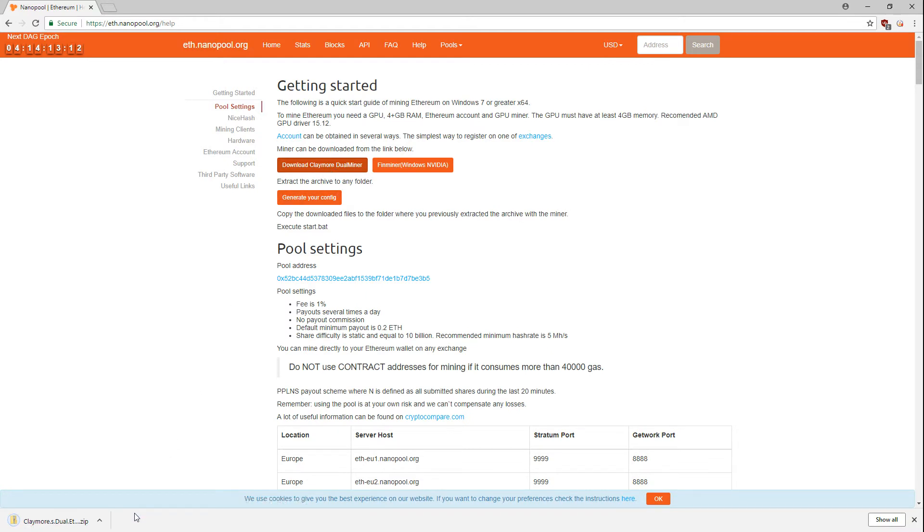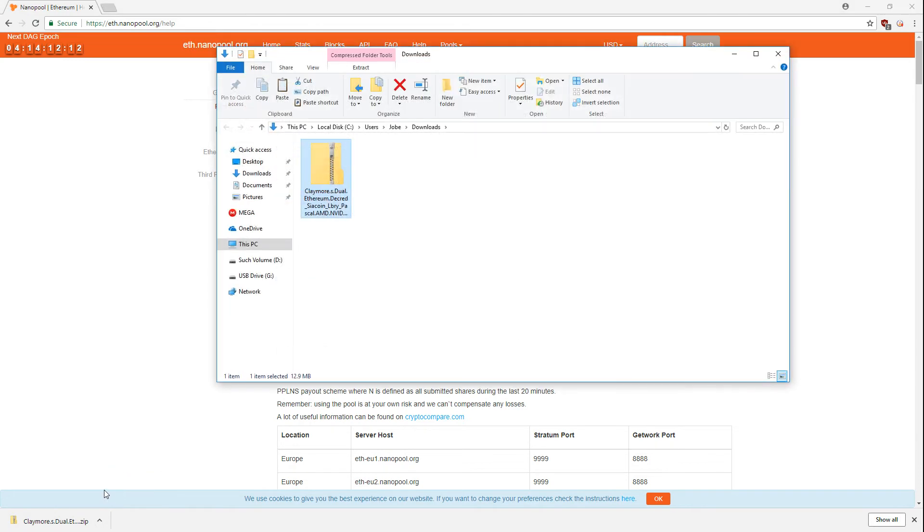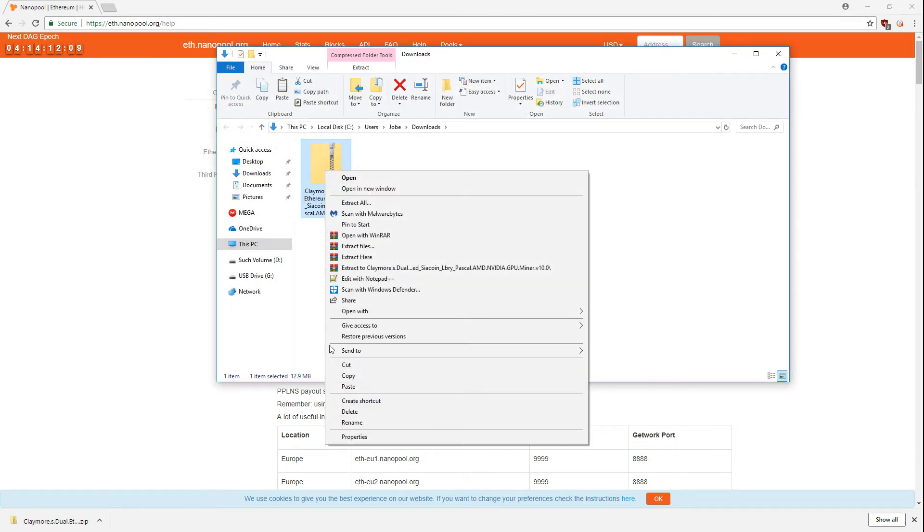I like to keep my miners in their own folder, so I copy the download to a folder I've named Miners.